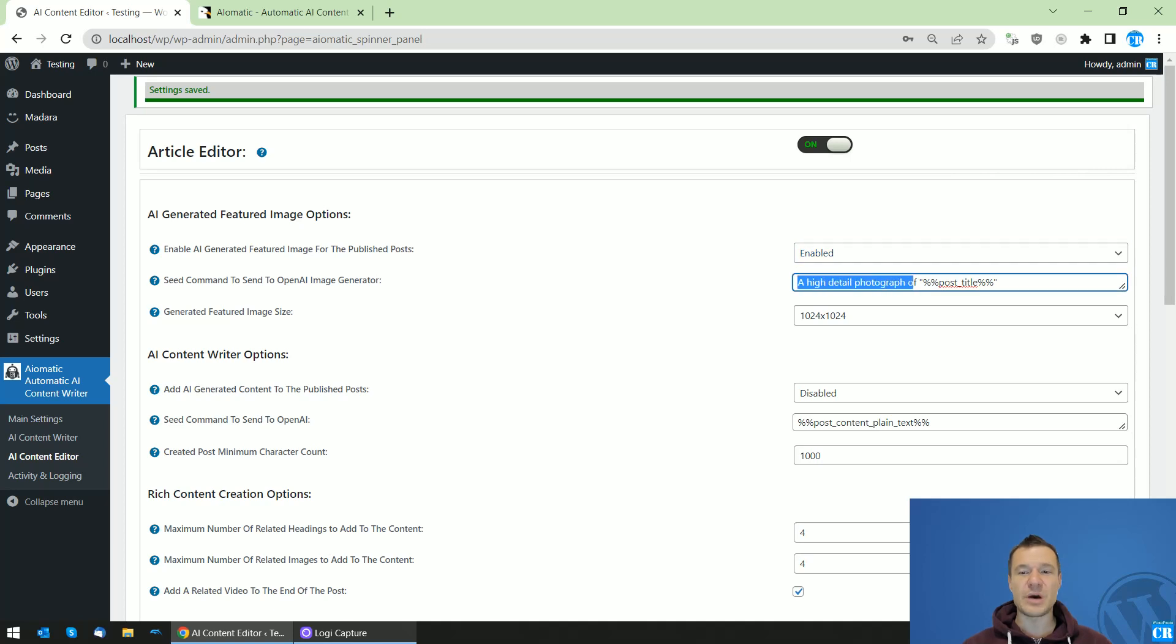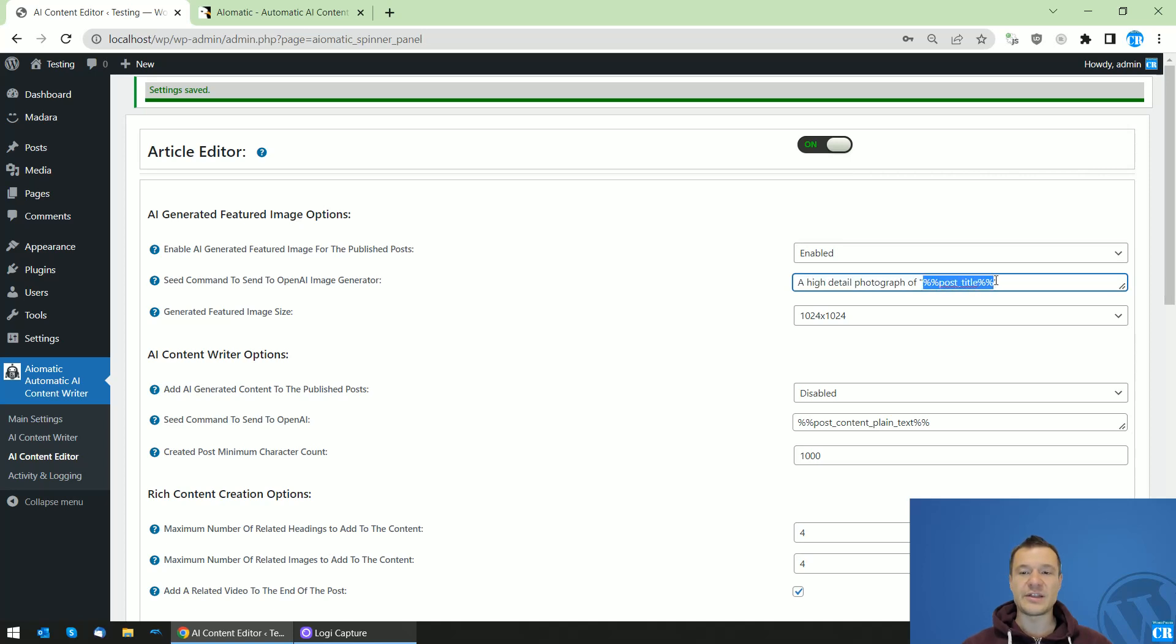Also, this is the prompt which will be sent to OpenAI: 'A high detailed photograph of post title.' This will be the post title that I published and it will be automatically replaced with the actual title.